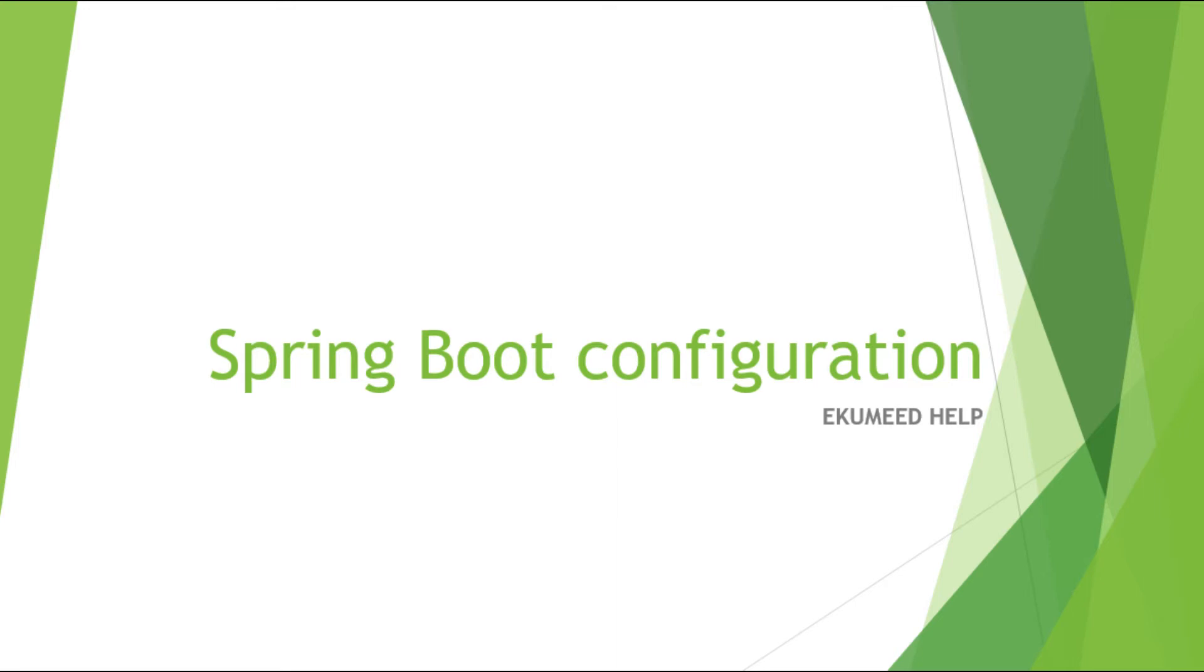Okay, well this is the last video related to Spring Boot configuration. In this video we are going to take a look at properties with profile. So we already discussed different approaches